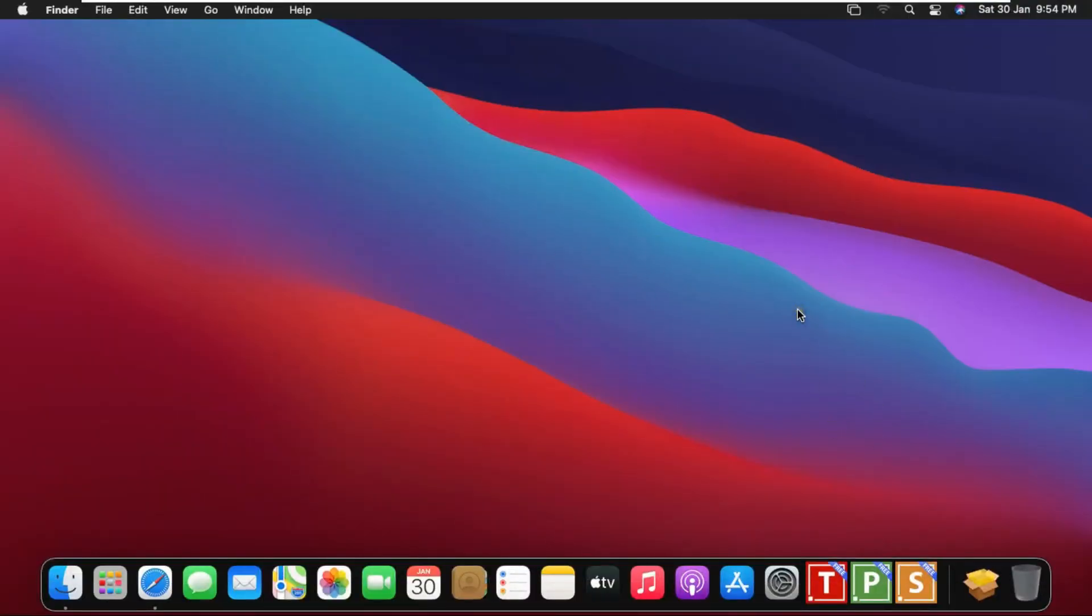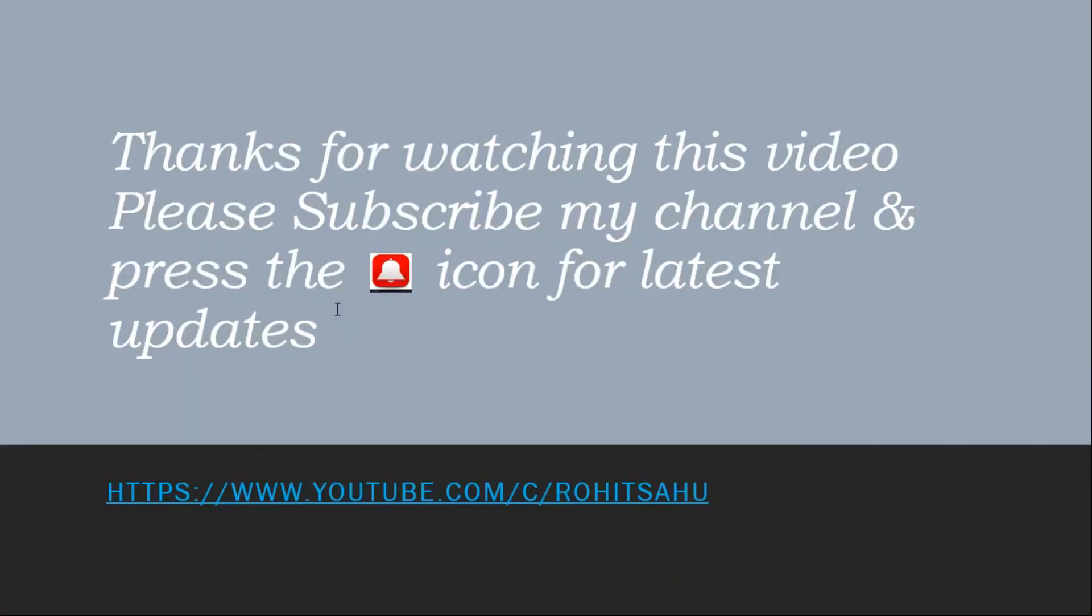You saw in this video how to download and install FreeOffice. This is a better option for Microsoft Office and we don't even need a license in this. Thanks for watching this video. Please subscribe my channel and press the bell icon for latest updates.